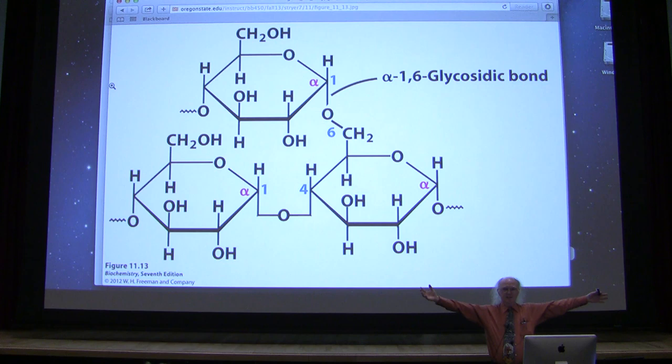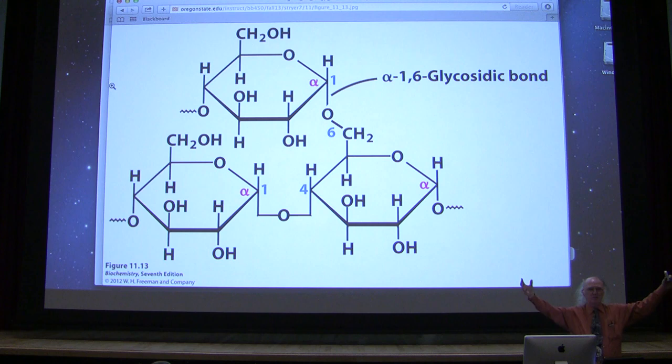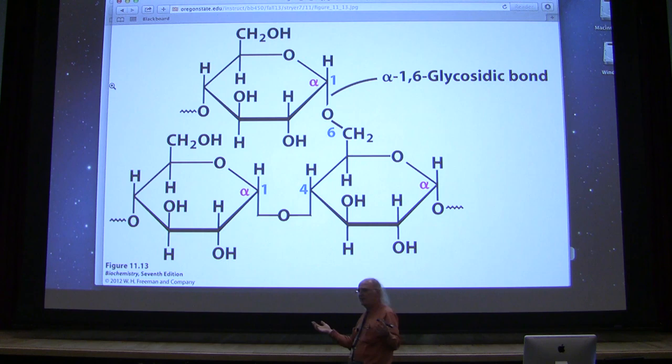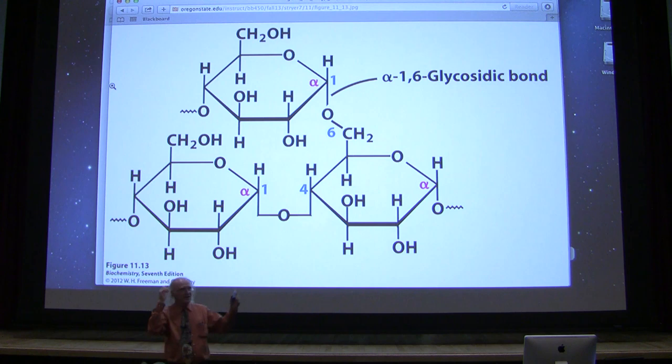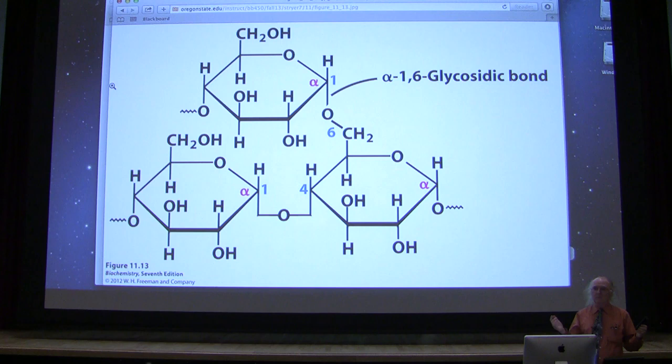Envision that oak tree that is glycogen with those thousands of branches, and then envision another tree that isn't nearly so branched — maybe a Douglas fir. Comparing a Douglas fir to a massive mature oak tree: the number of individual ends of branches would be much, much greater in the oak than in the Douglas fir. Glycogen is the oak; amylopectin is the Douglas fir.